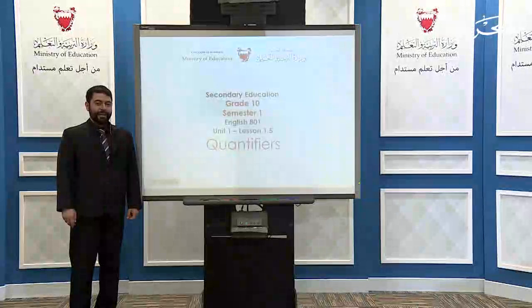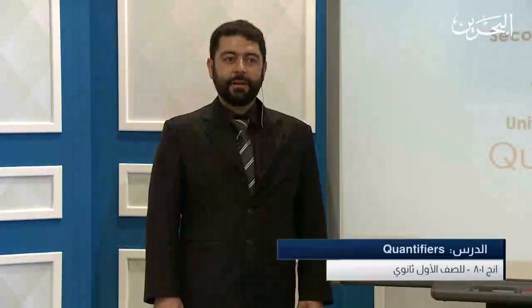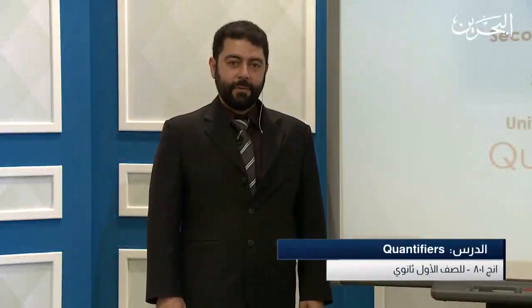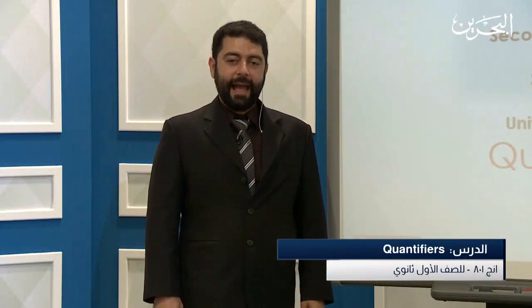Dear students, thank you for tuning in. This lesson is for English 801, Unit 1, Lesson 1.5: Quantifiers. Before we begin, have a piece of paper and a pen, and let's begin.